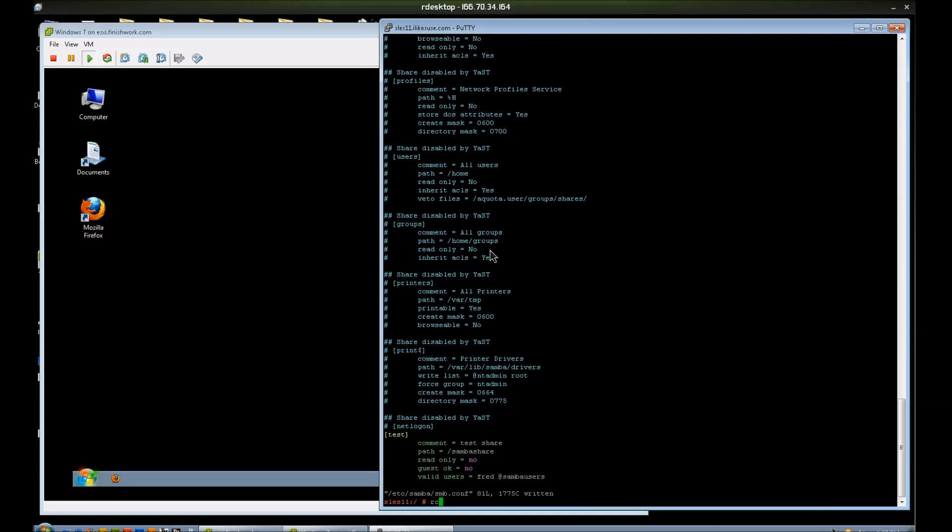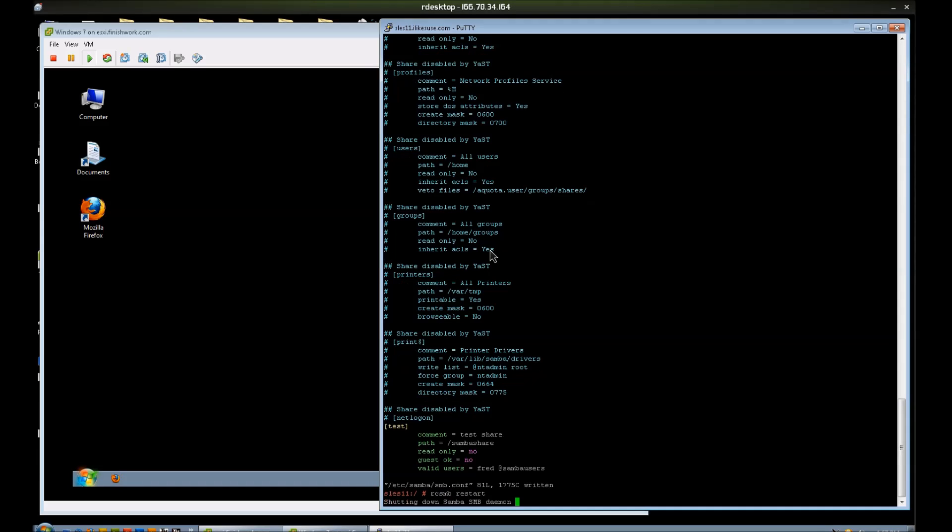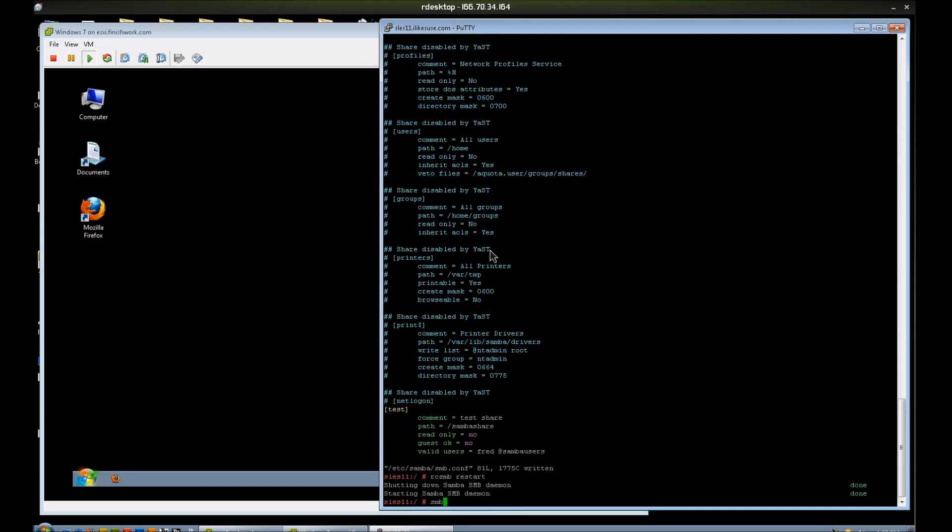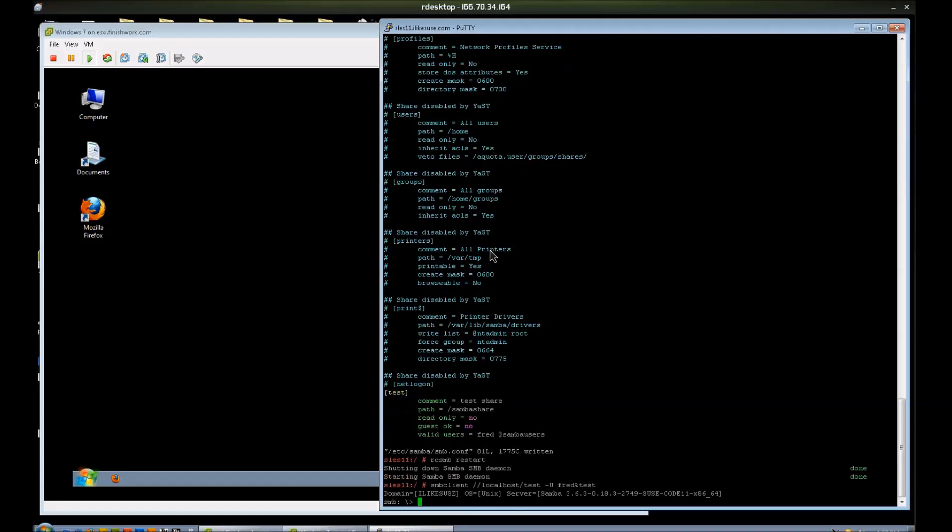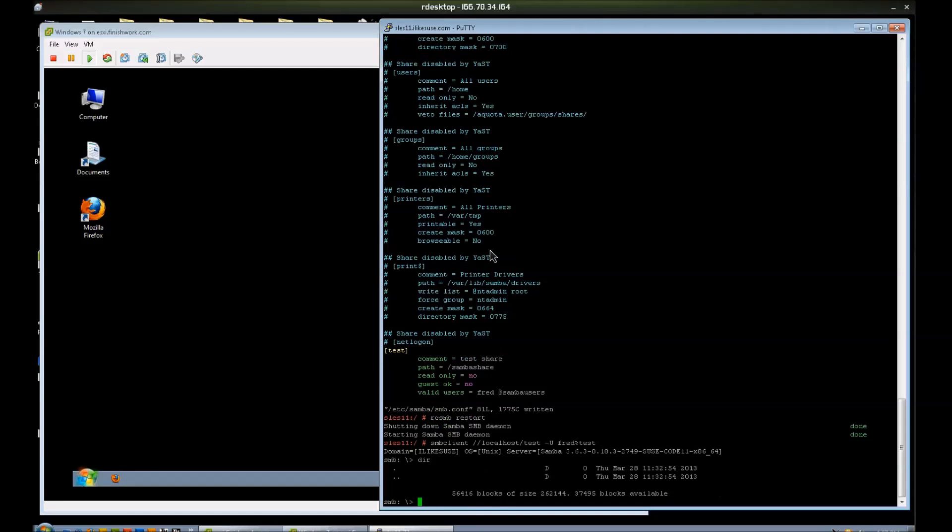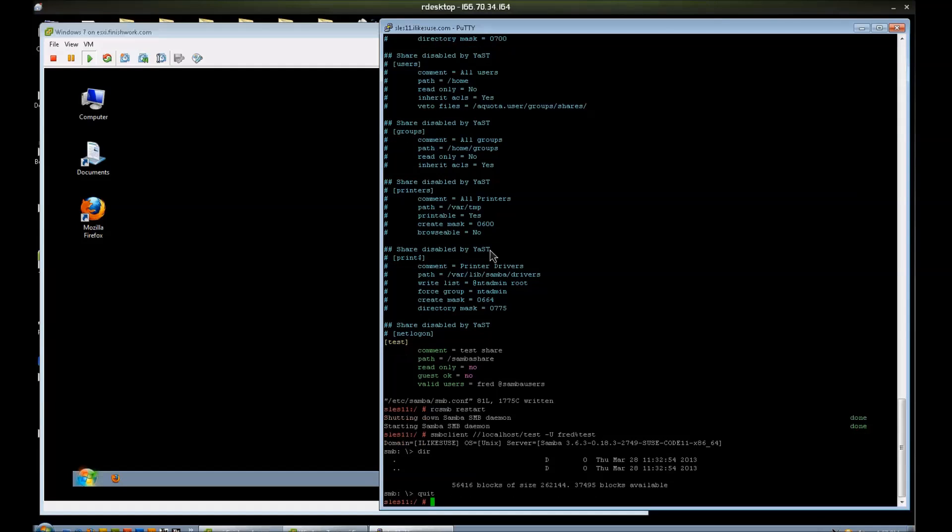Samba share, rc smb restart, smbclient. Now you can see why I like to test locally. If I make a simple mistake like that, it's easy to fix. If I were to try this from the Windows side, I wouldn't know what's going on. And I'm logged in. And if I do a dir, I can see whatever is in there, which is nothing at this point. And I'll quit.